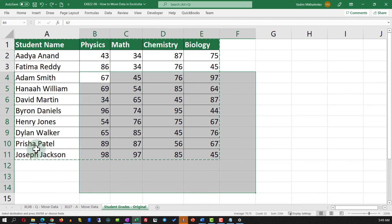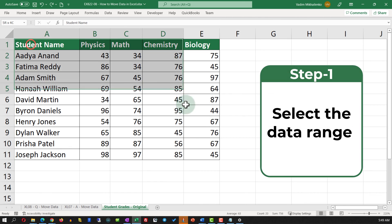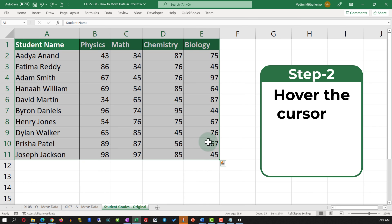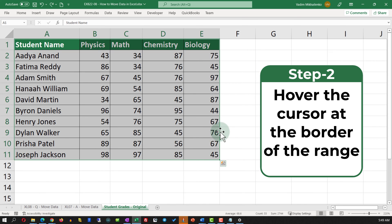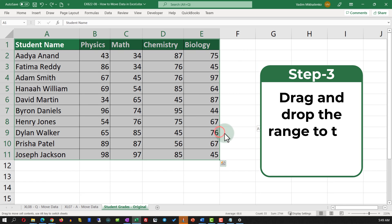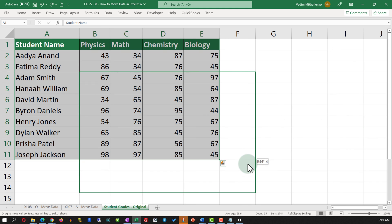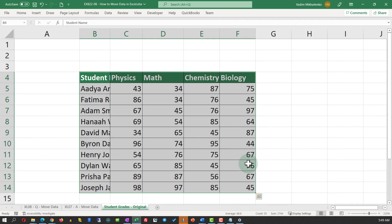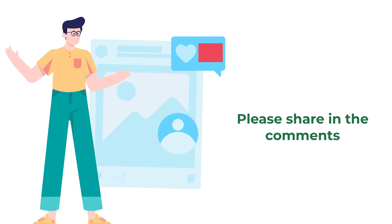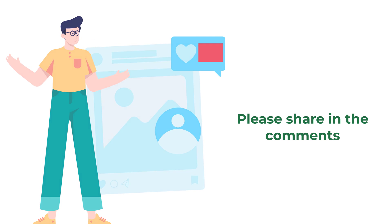I'll use the Escape button to deselect the range, then select it again. The trick is that when you move the cursor to the edge of the range, you can drag and drop it. I'll drag and drop it three cells down and one cell to the right and position it in the new location. Do you know any other solutions? Please make sure to share them in comments.